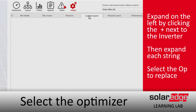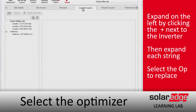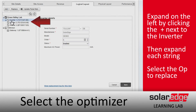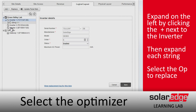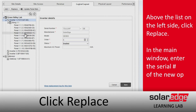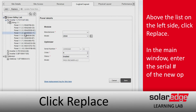Once we get into the Logical Layout, we're going to select our optimizer over on the left-hand side. We can do this by clicking on the inverter, expanding it with the little plus symbol on the left-hand side, doing the same for the string we'd like, and then selecting our optimizer.